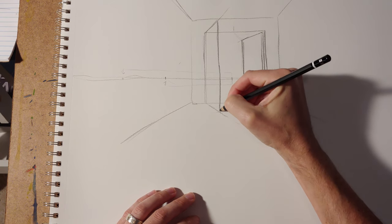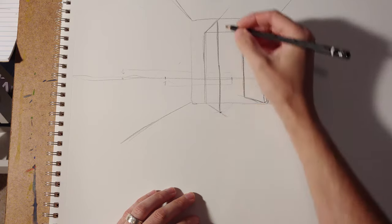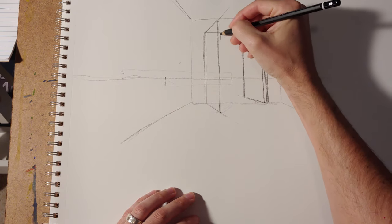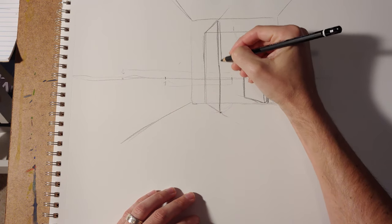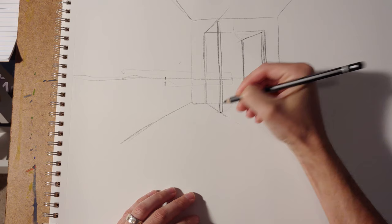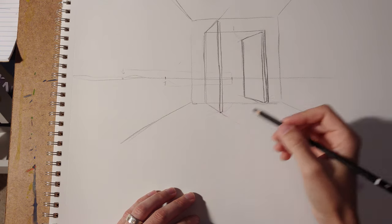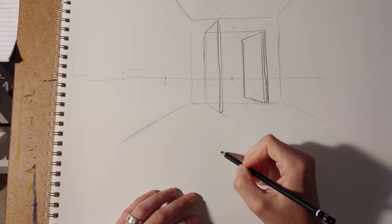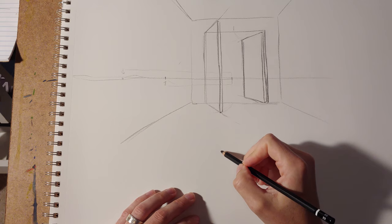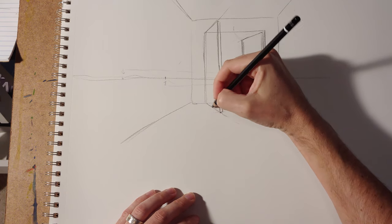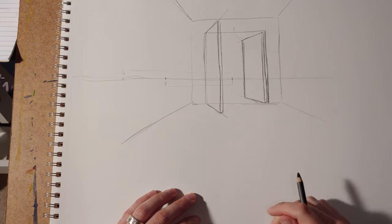And again, you work on this two-point perspective idea that you have another vanishing point that the edge of the door is going to. And that should get you through most situations with swinging doors.